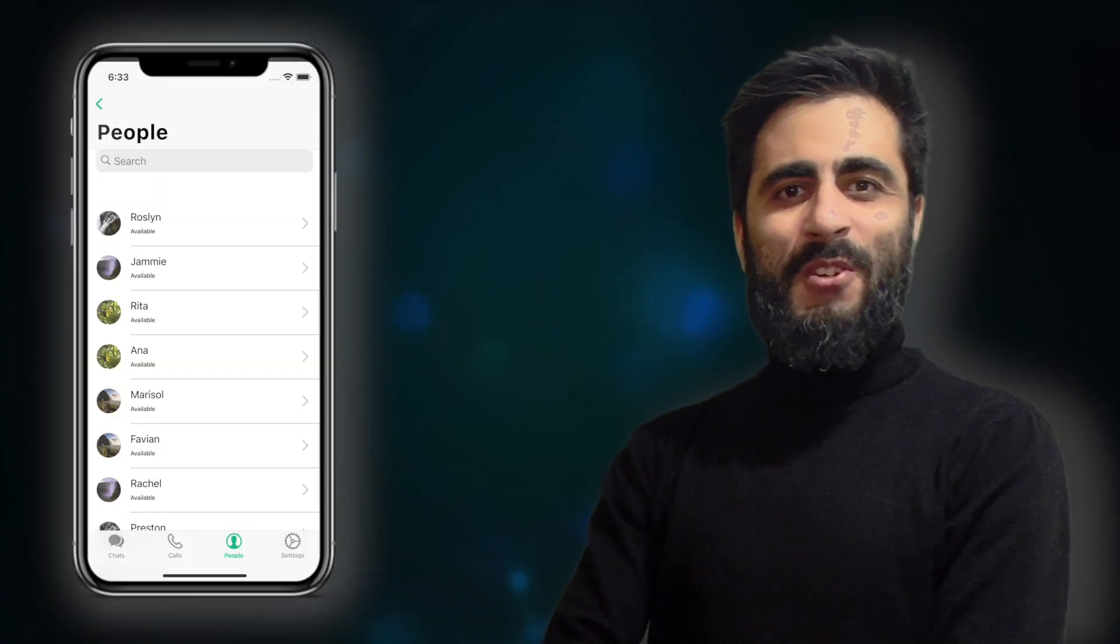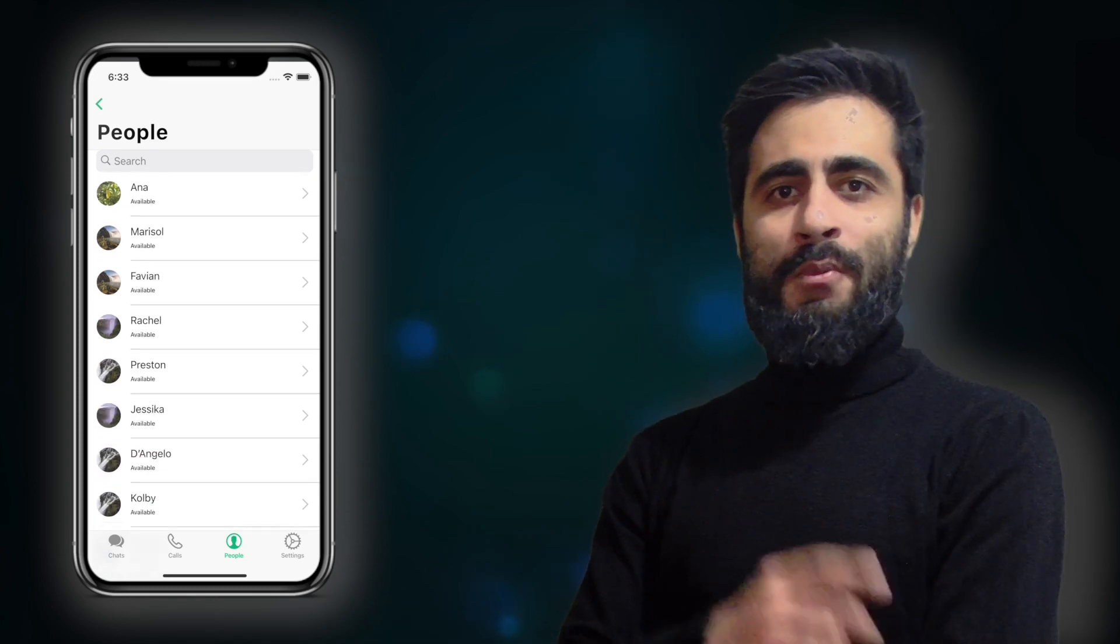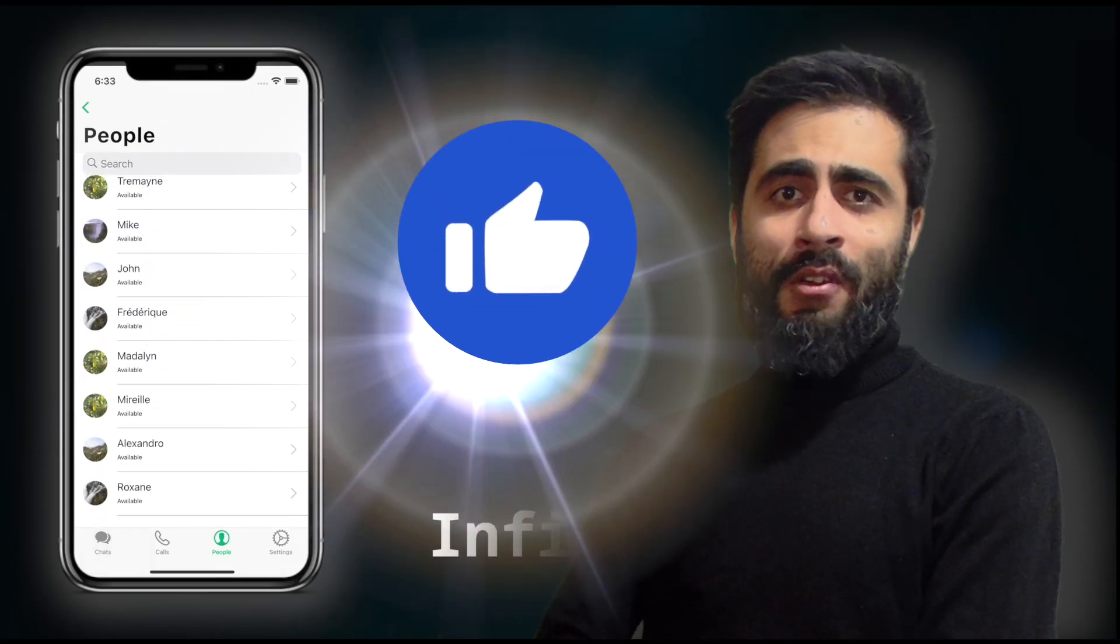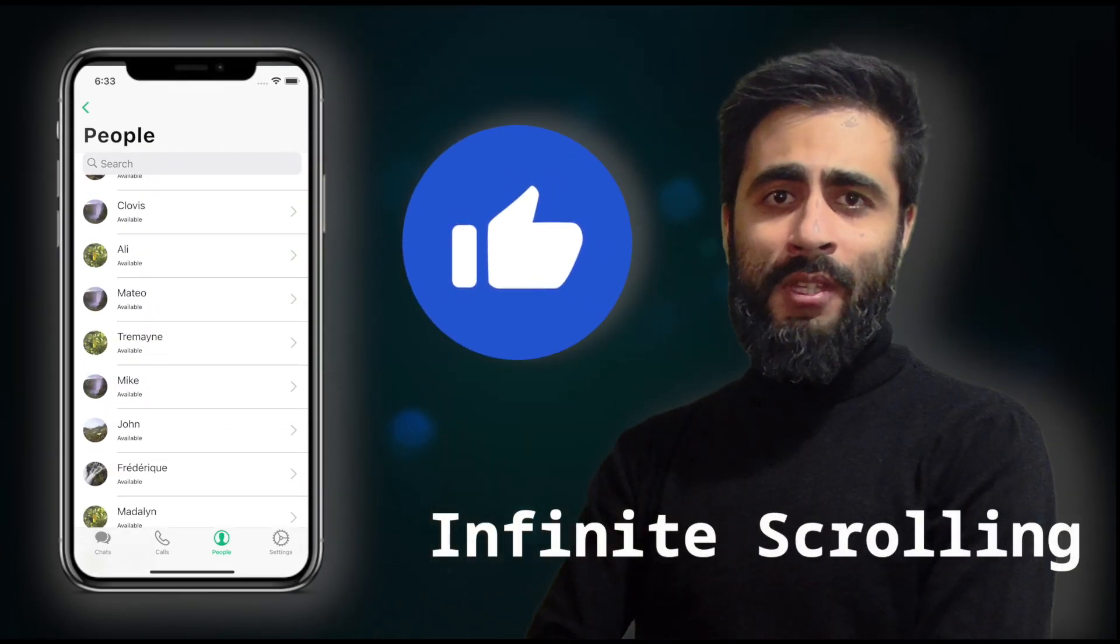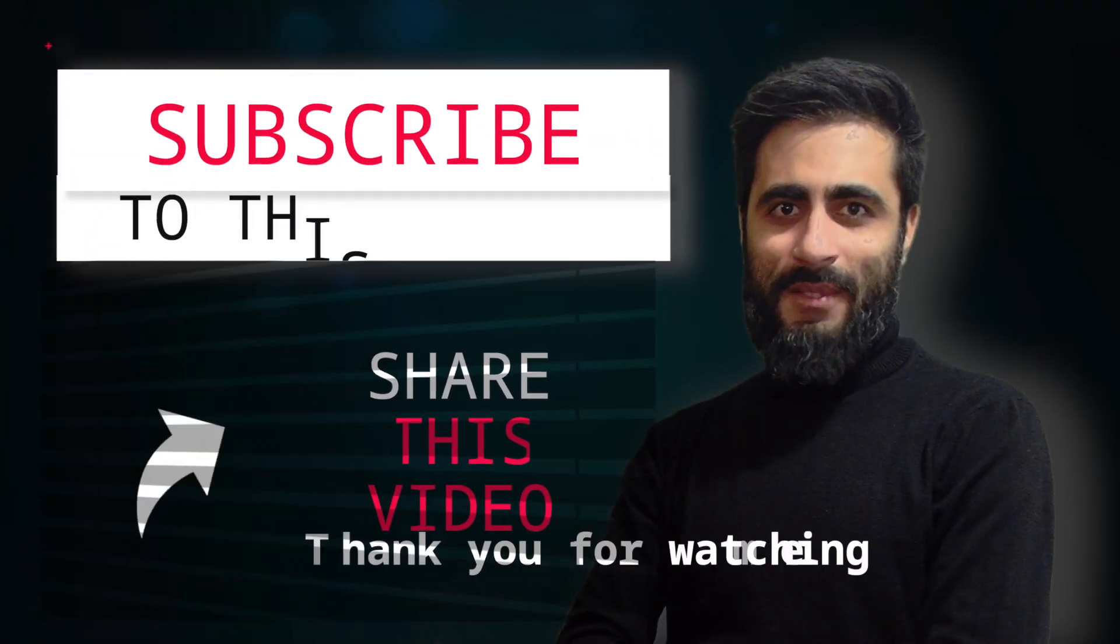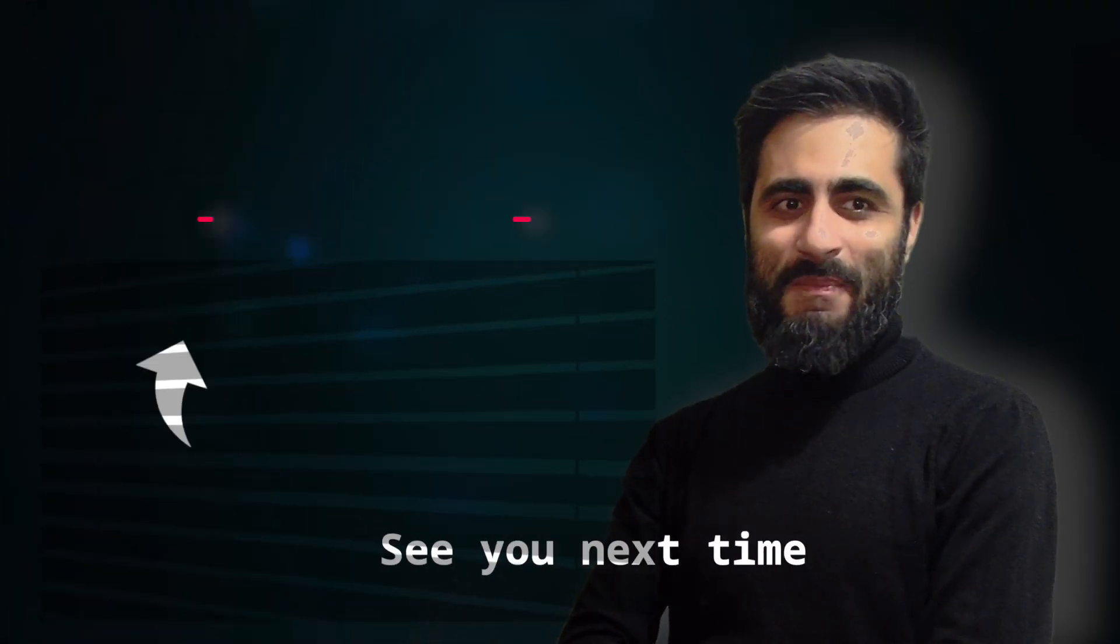That's all about this episode. On the next episode, we are going to implement infinite scrolling or lazy loading list in the people's screen. Thank you for watching. See you next time.